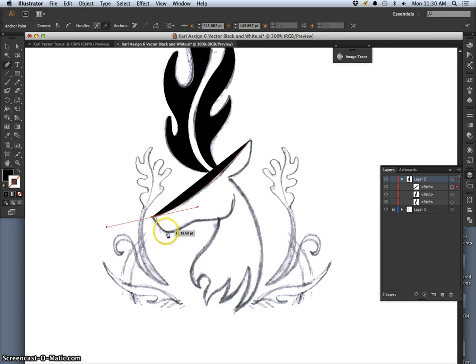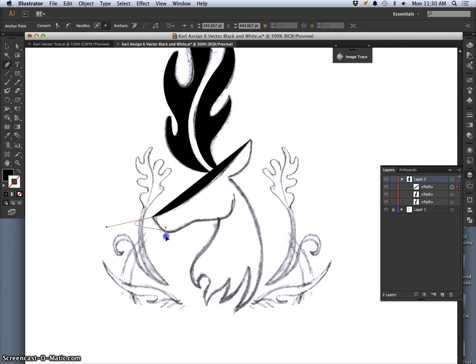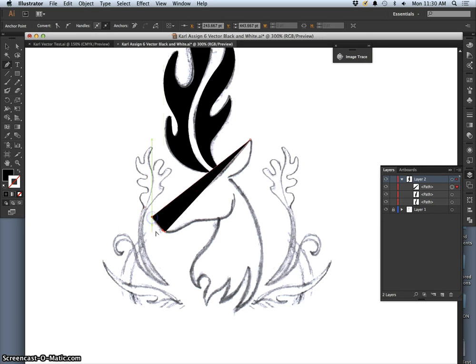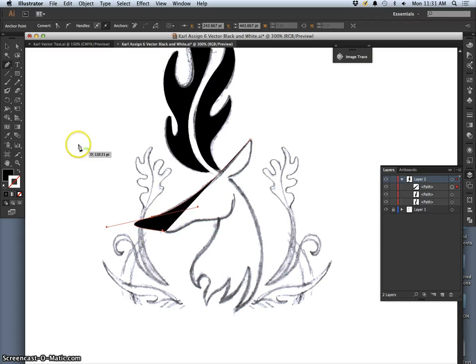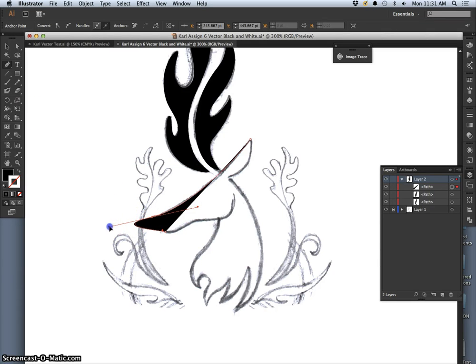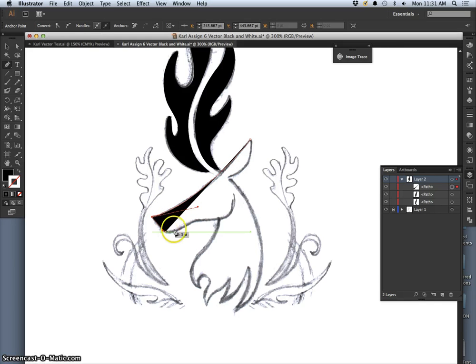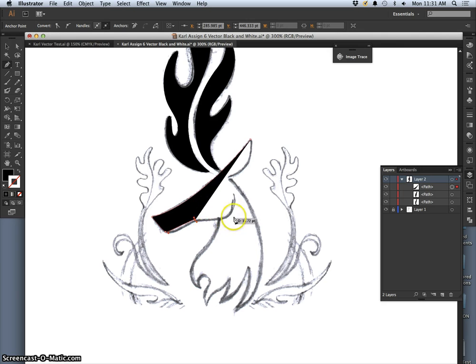Then I go down, and I hold down Option. I can convert that anchor point. I don't want to convert it on both sides. Or hold down Command, I can push in one of the handles so that it changes from being a curve to a straight. Then I can continue the shape, and then I can continue the shape.